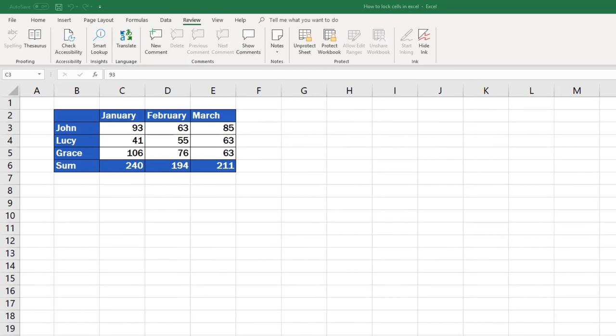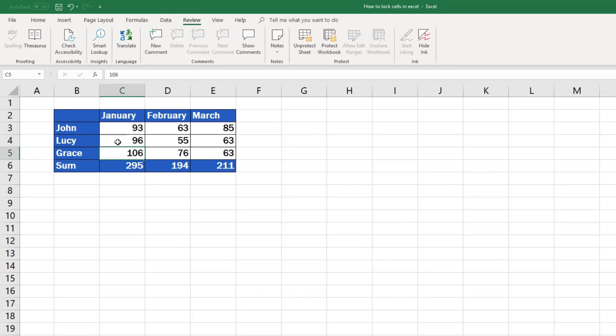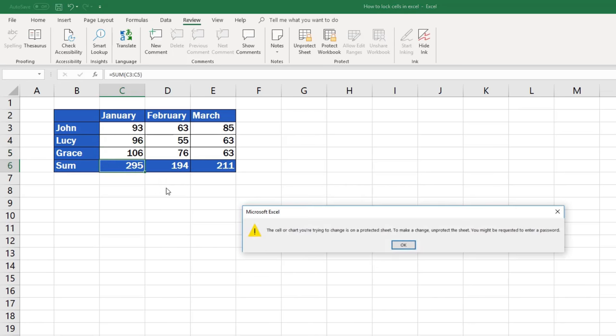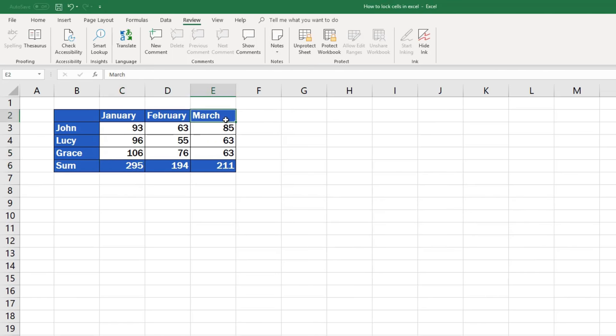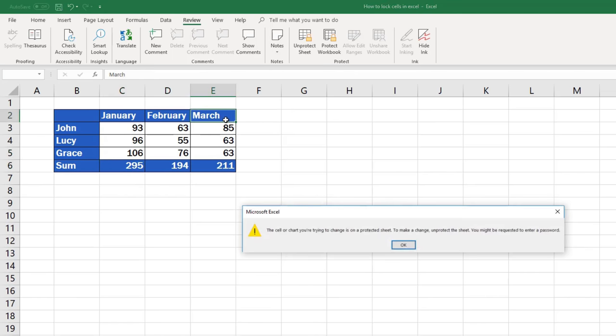We can double-check together. The cells that will contain sales data can be edited, but the formulas, the rest of the table, all the months and the names have been locked, set up as read-only, so no one can overwrite the information inside them.